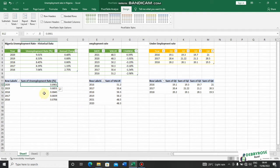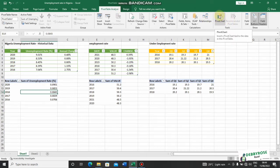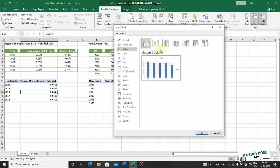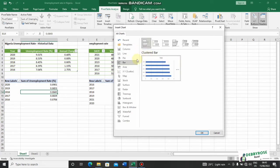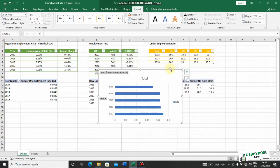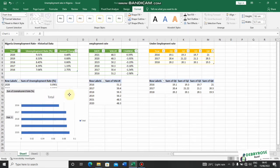Next I want to create a pivot chart. To do this, select any cell within the pivot table and go to PivotTable Analyze under your tools, then click PivotChart. The best chart for this data would be a column or bar chart. I'll use a bar chart. I'll select the bar chart, drag it into position, and reduce the size to fit everything on the sheet.